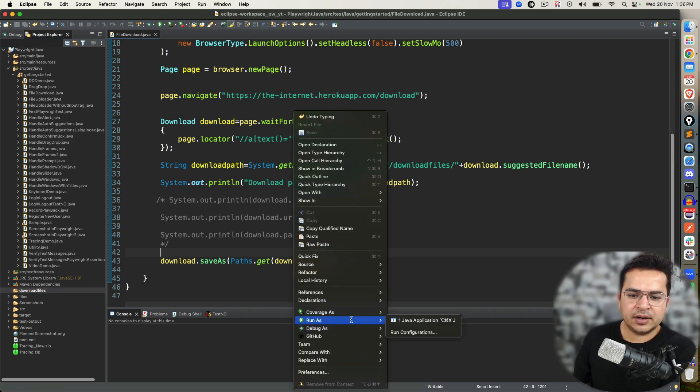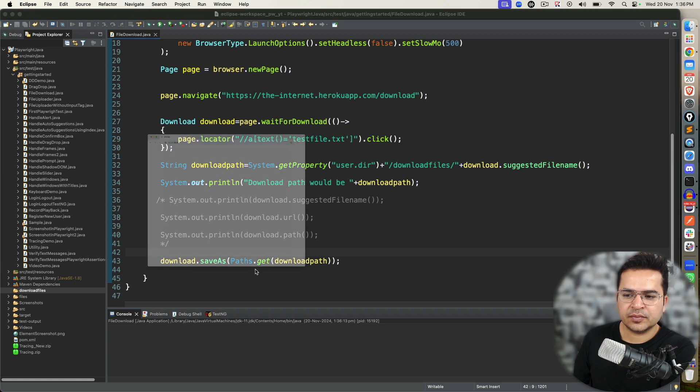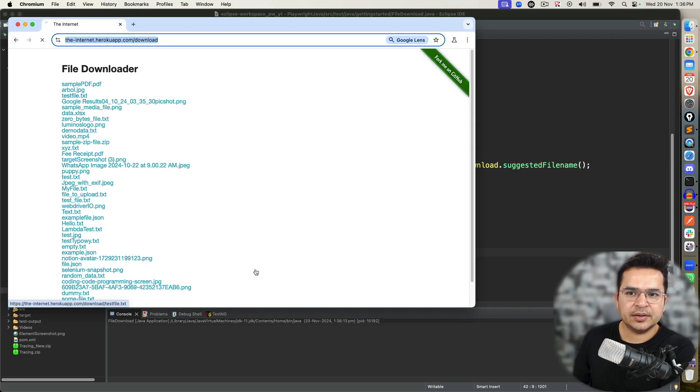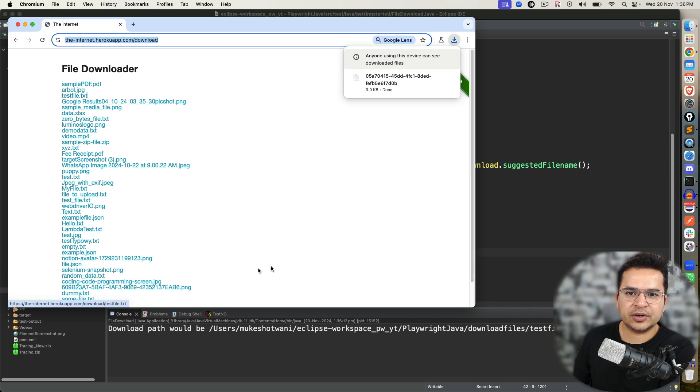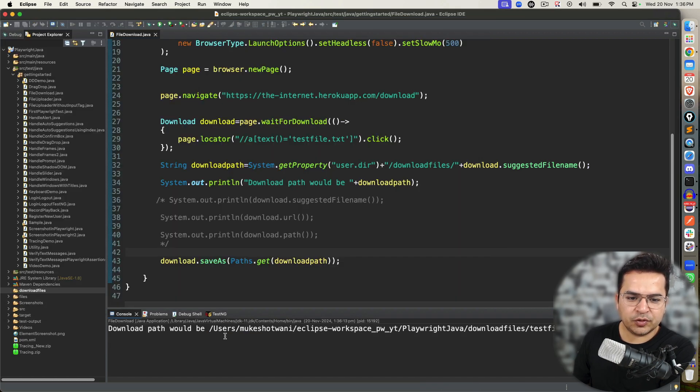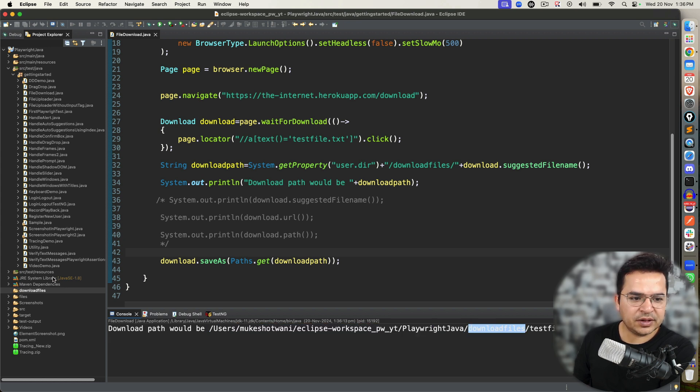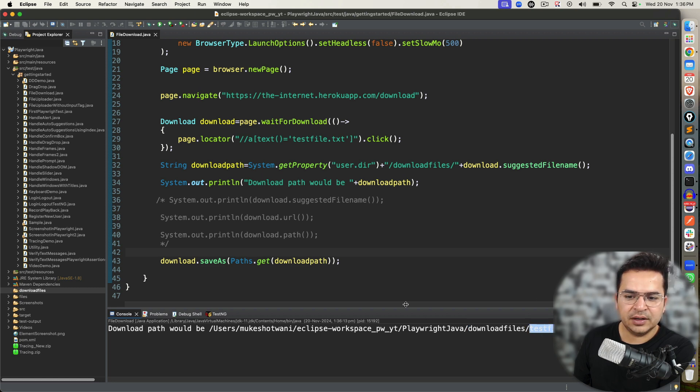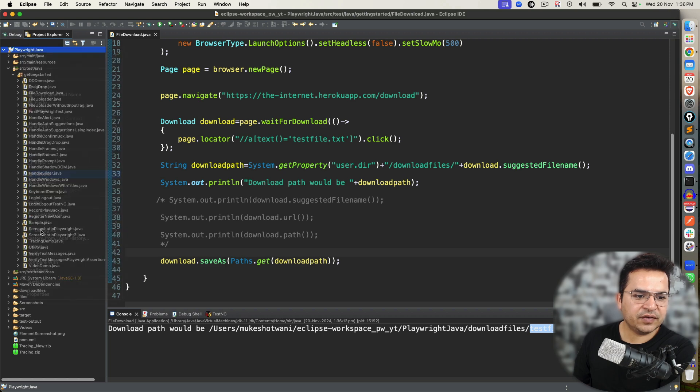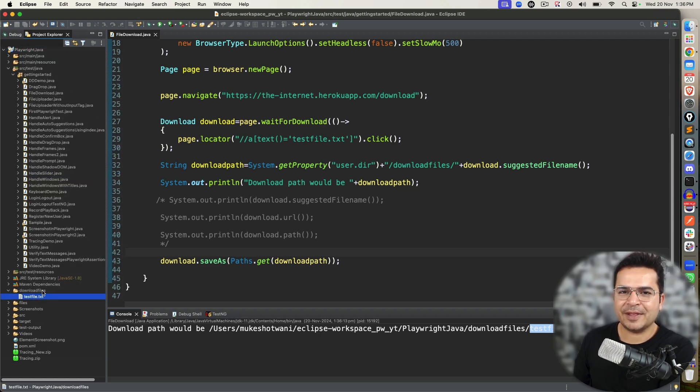Run as Java application. It started, opening, downloaded the file, and you can see it has given me the proper path. The download path would be user/mukeshwotwani/workspace/playwright-java, then our folder that we created, and the file name should be textfile.txt. So if I go ahead and refresh, you can see the file is available in our download directory.